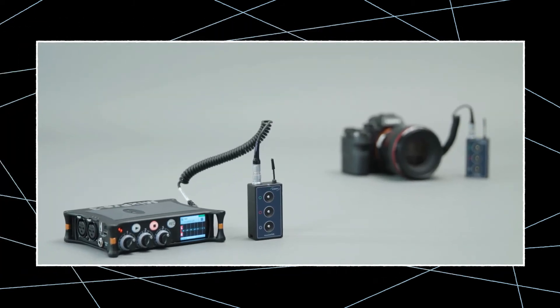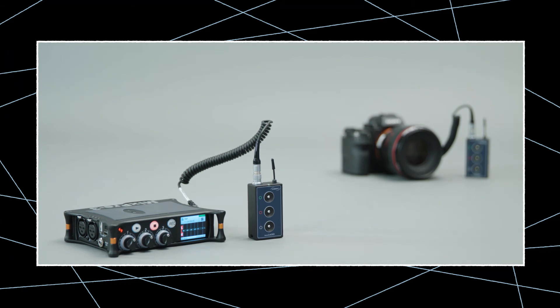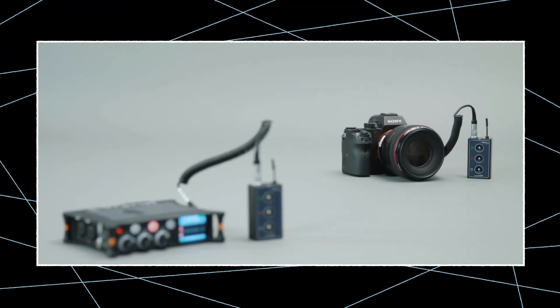There you have it. The Sound Devices MixPre-3 is correctly connected to the nanolocket and in perfect timecode sync with the camera.